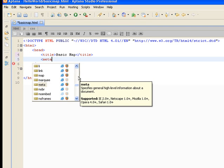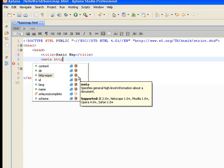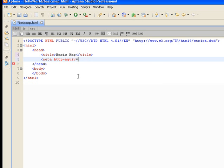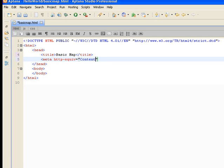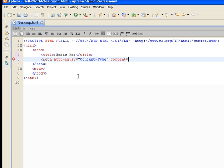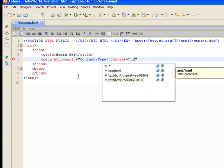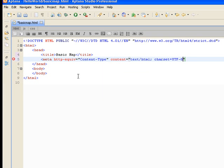Then we need to give the application some meta tag information. We're going to provide some header information that provides instructions to the browser, and we're also going to tell it what type of content this is, and we're going to pick UTF-8.